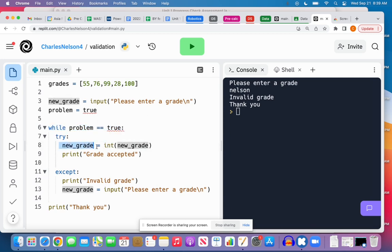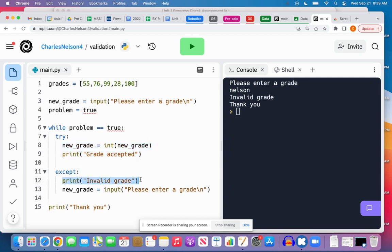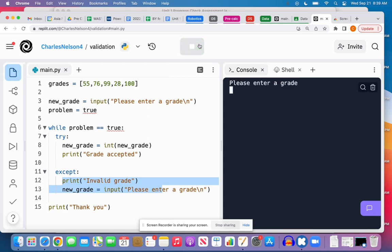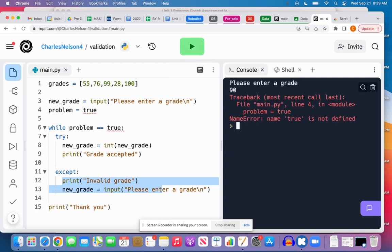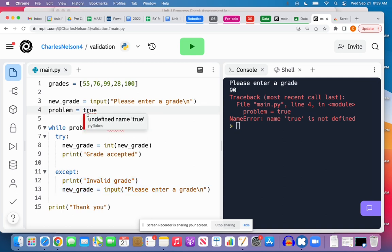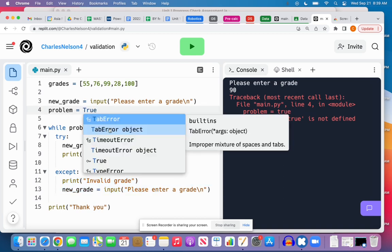Then it's going to do this stuff here. It's going to enter the while loop and it's going to do the try, and if there's an issue with that it'll go here to except. So let's see if this works. 90. 'True is not defined.' Okay, I think it does need to be capital.